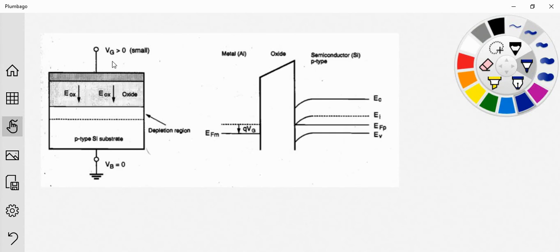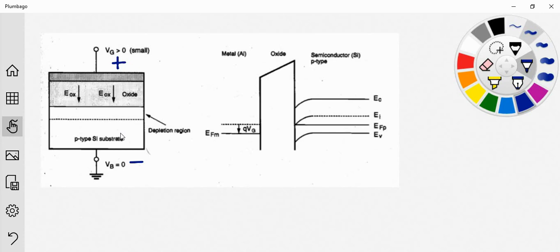In the next case, the applied gate voltage is greater than 0 volt — that means it is positive. The electric field EOx is now directed downwards, and in this case a depletion region will be formed. This will repel the positive charge carriers present in this region. The positive charge carriers of the P-type semiconductor will be repelled inward. As shown in this figure, positive charge carriers are repelled downwards, so this region near the oxide-semiconductor junction becomes the depletion region.